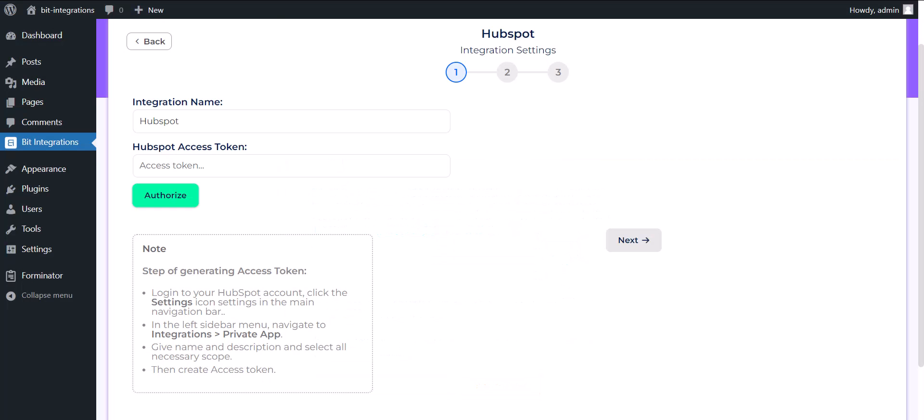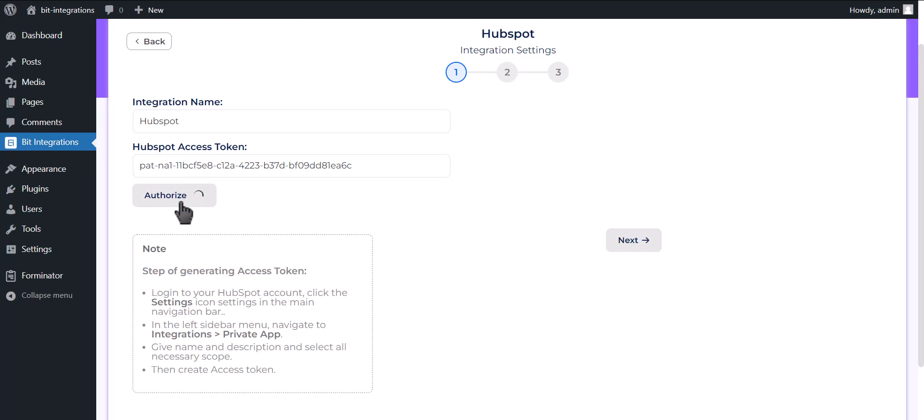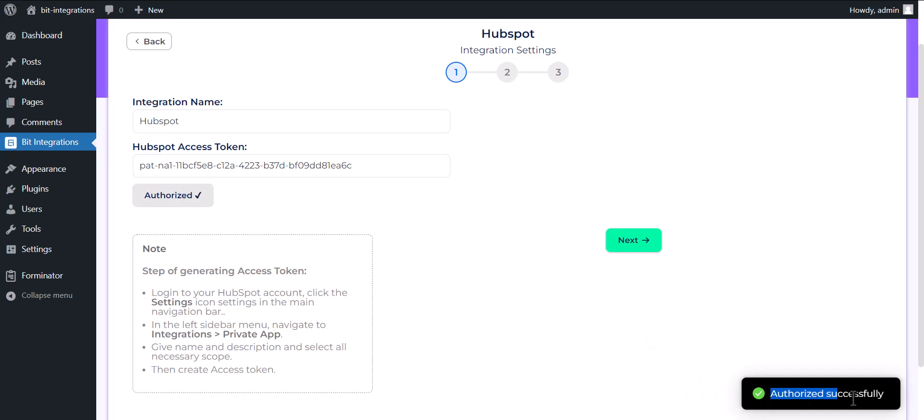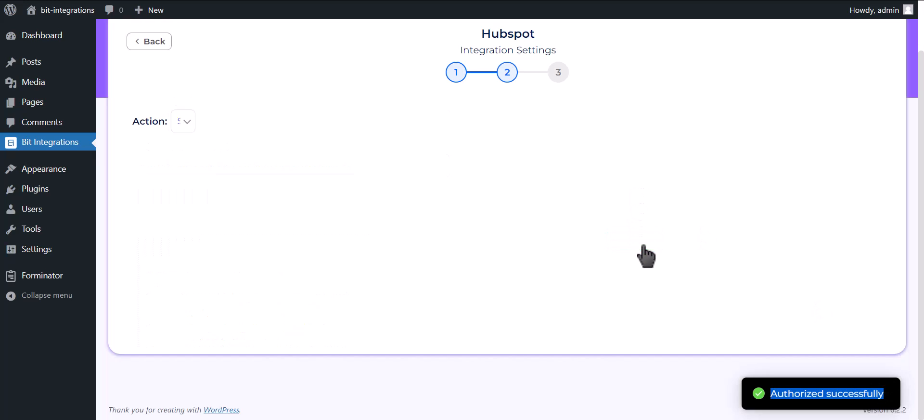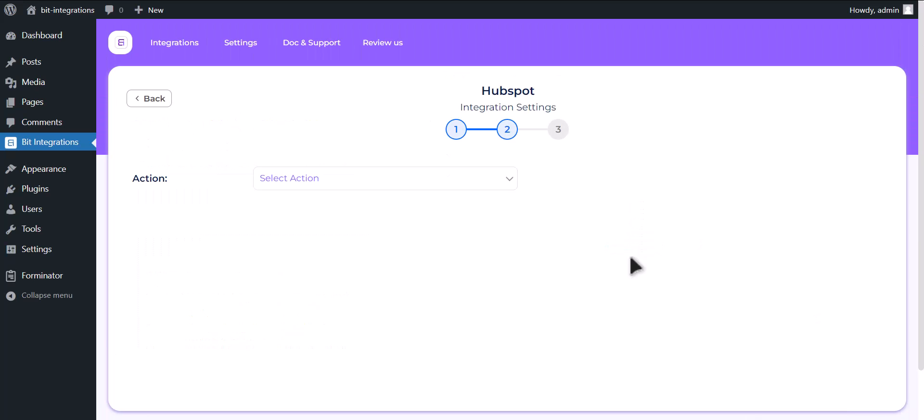Go to BID Integrations Dashboard and paste it here. Click on Authorize. Successfully authorize. Click on Next.